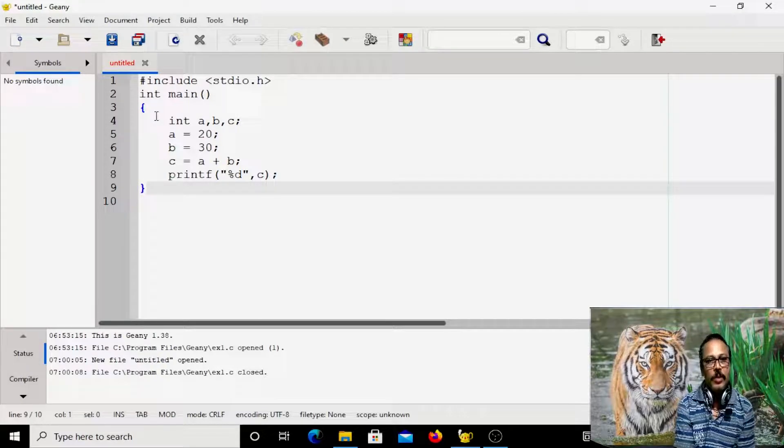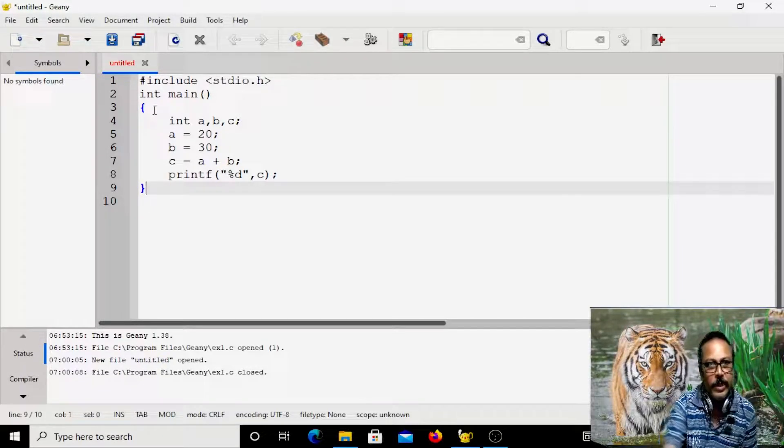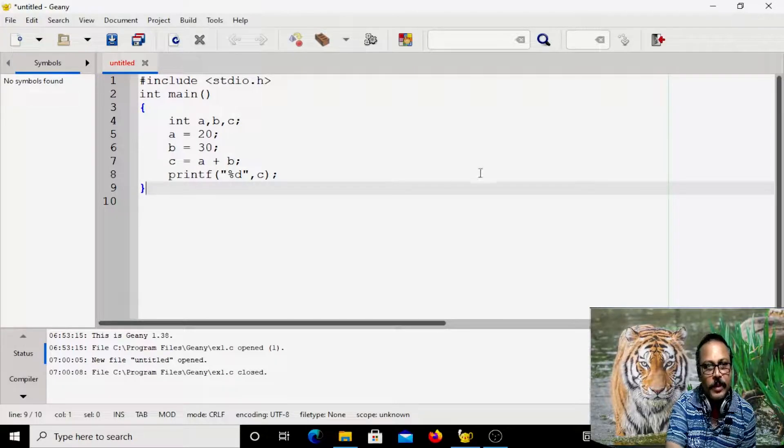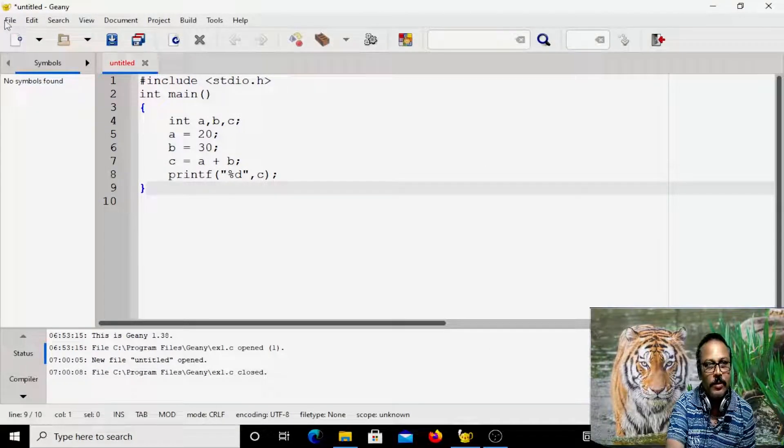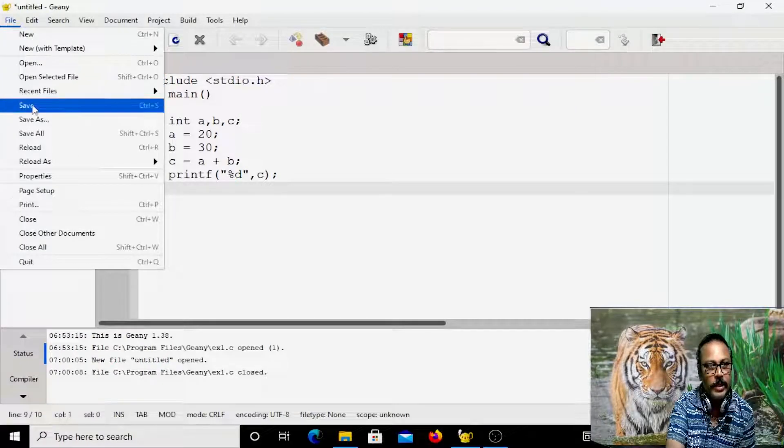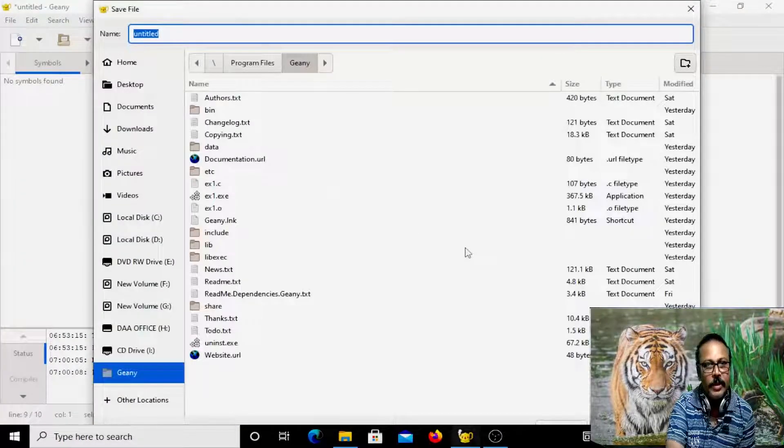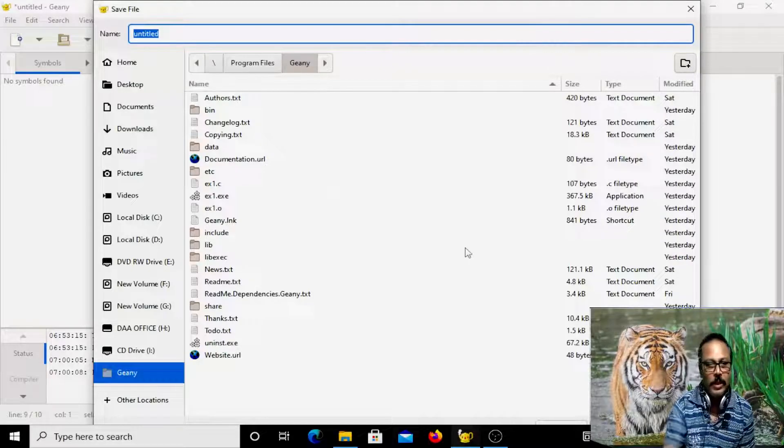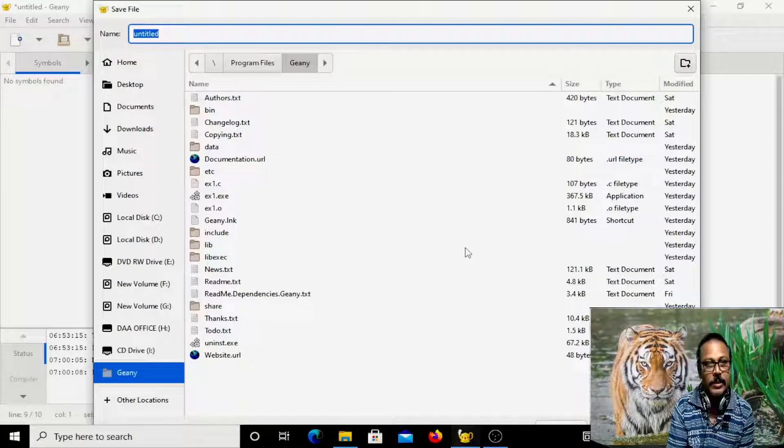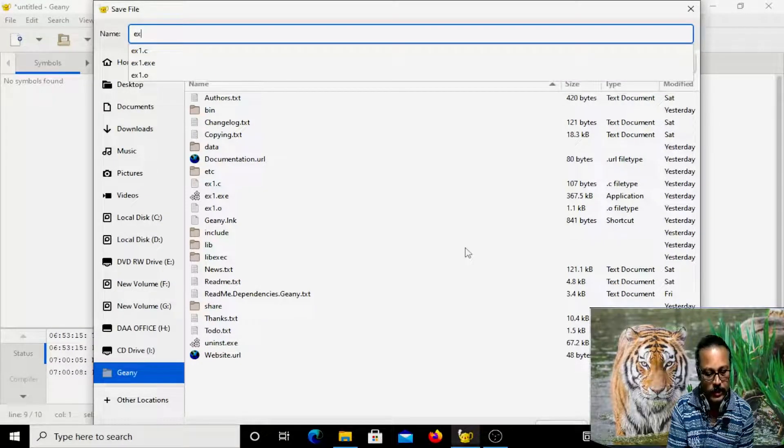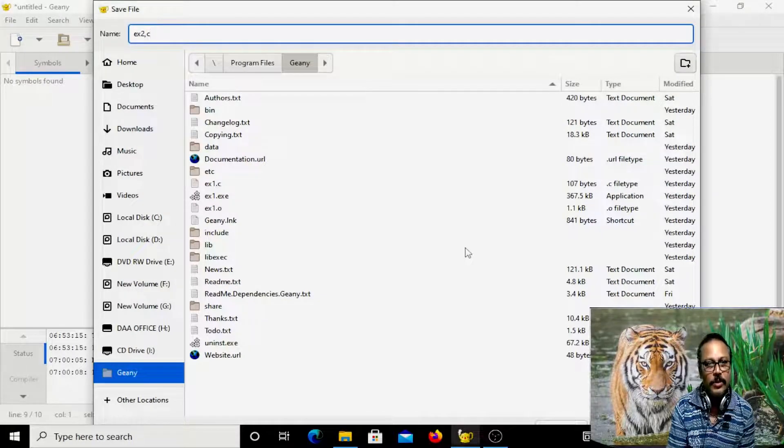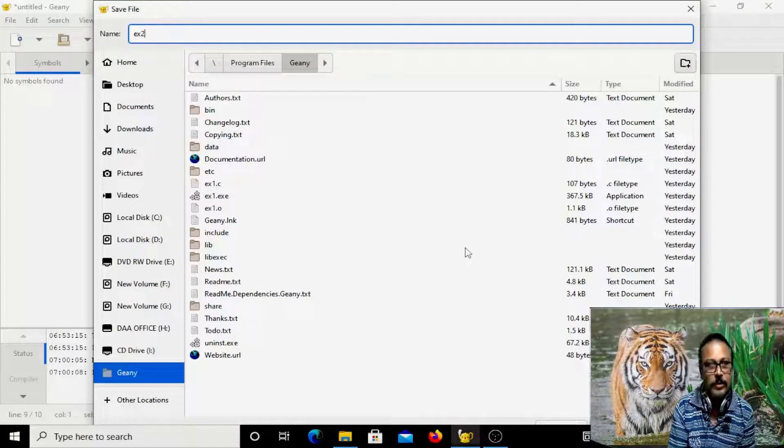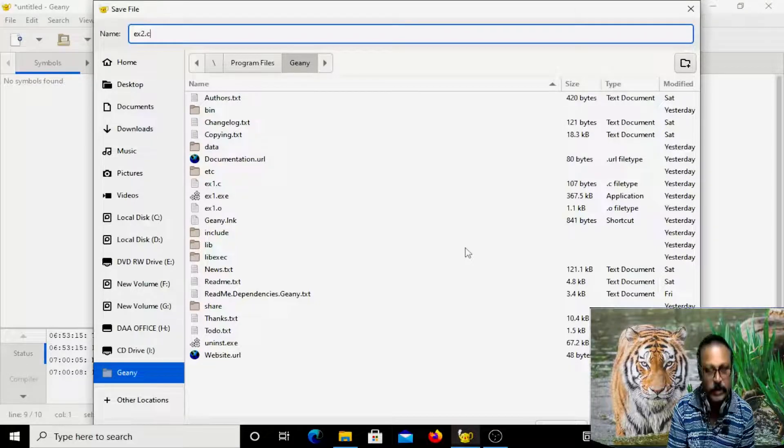Now let us try to execute it. Let us try to first save it. So again, you can go here and type save. So let us save it as x2.c